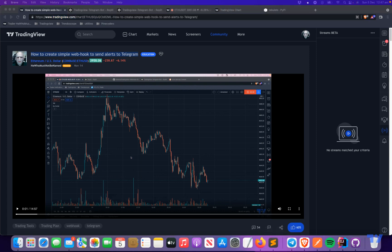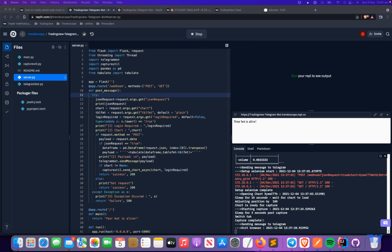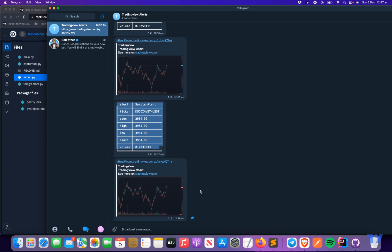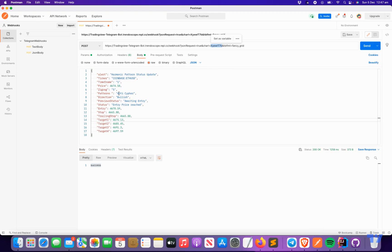The tools used are similar: Replit, a web-based platform for hosting small applications where we'll host our web bot; Telegram, where we create a channel where all TradingView alerts will be sent along with a snapshot of the chart; and Postman, which is just for testing purposes. Once we create a webhook, before trying it directly on TradingView alerts, we can use Postman to do small testing.